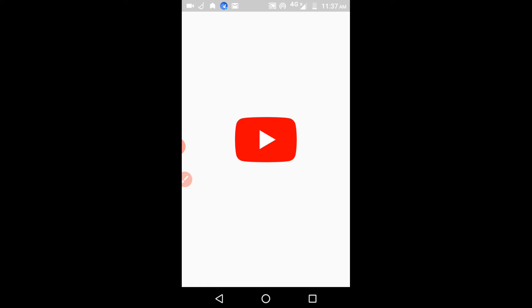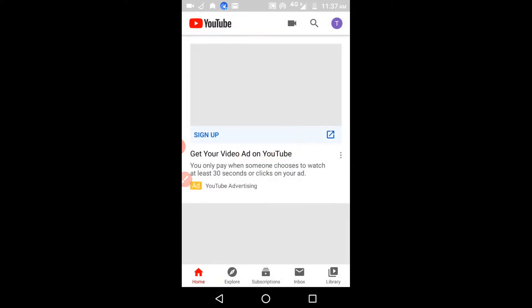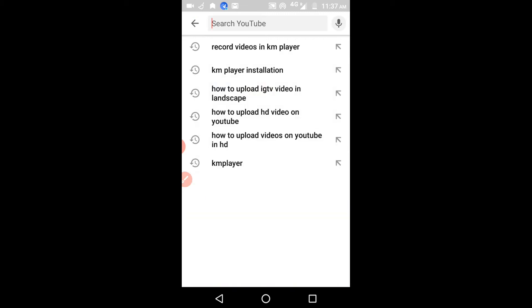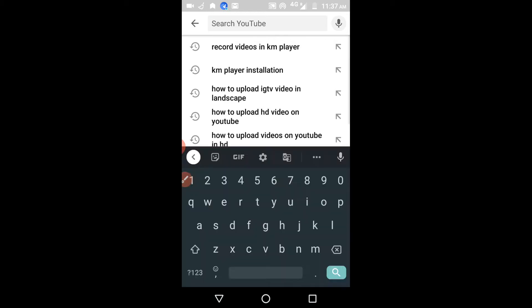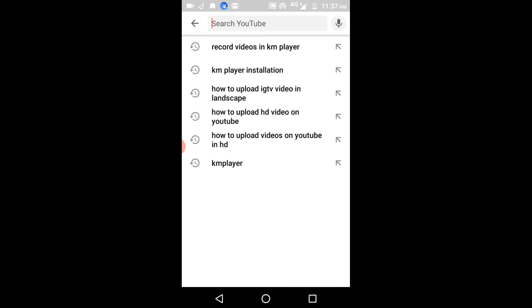If you are not subscribed to this channel, please subscribe and hit the bell icon. Now, if I click on the search, you can see a lot of things showing up — these are the searched items I have already watched in YouTube. If you want to delete all of this, here is what you have to do.